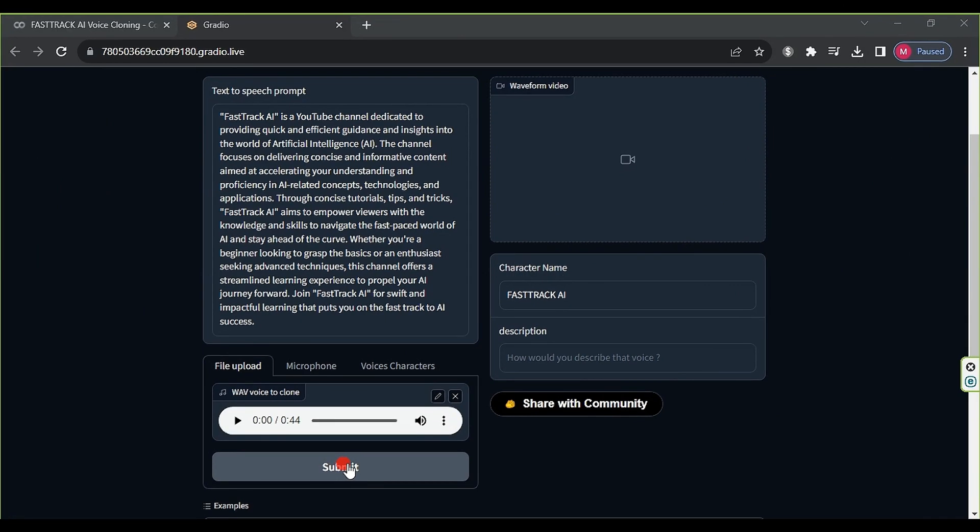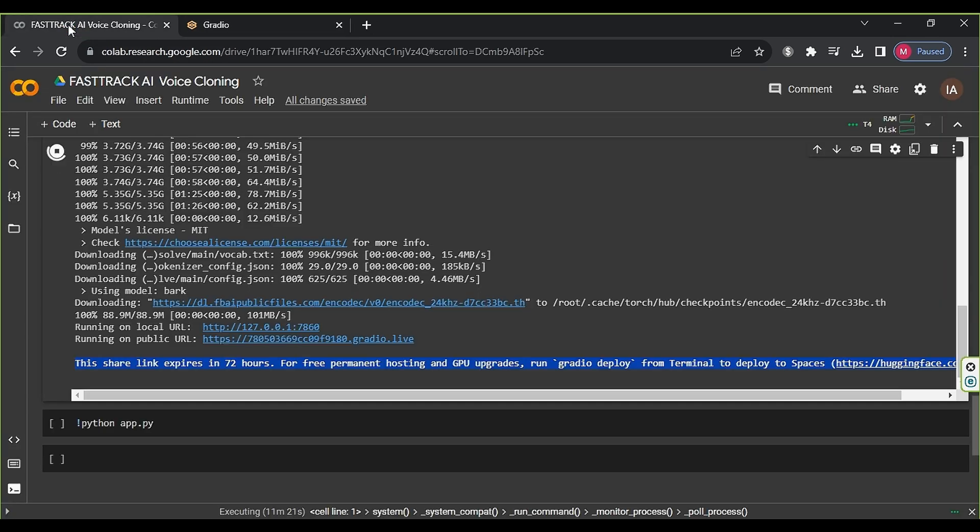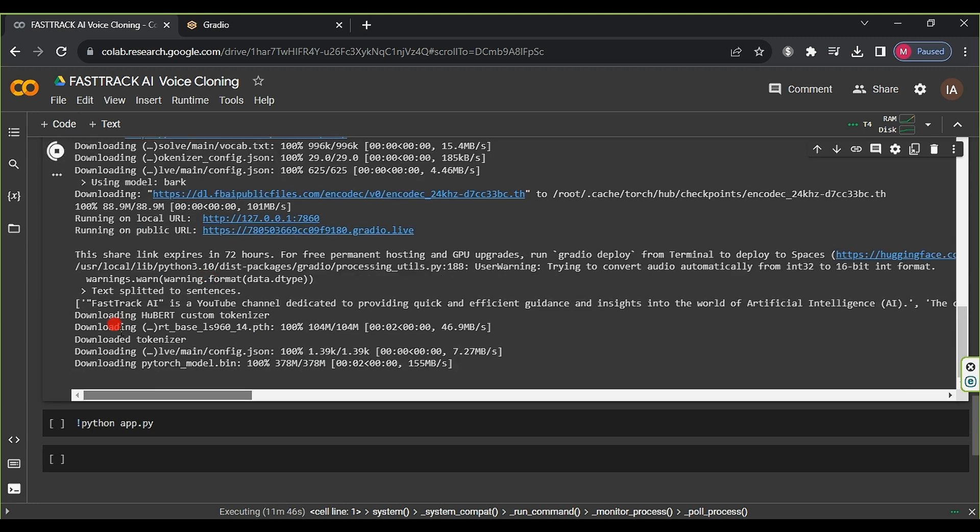Now, click on Submit, and the website will start converting the text into speech with my voice tone. If we go back to the Colab website, we will see that it has begun the process of converting text to speech. Here, we will speed up the process to avoid creating a very long video.